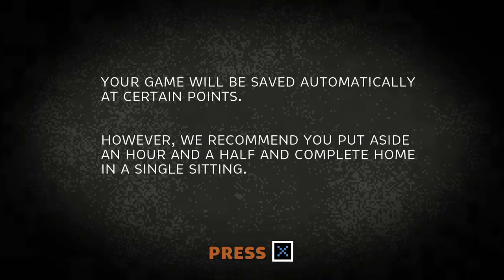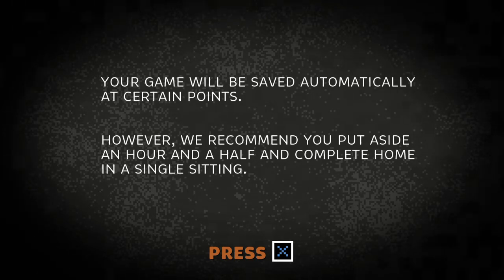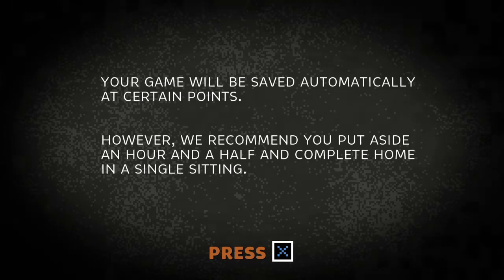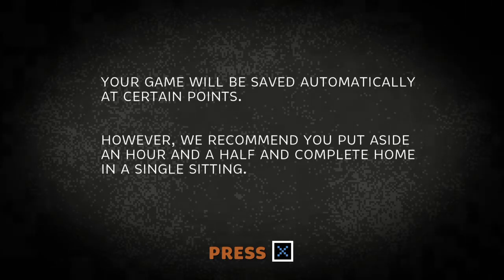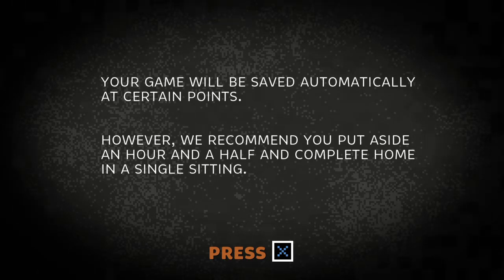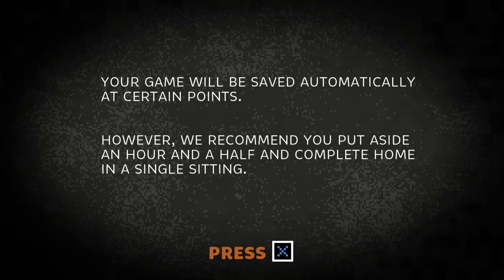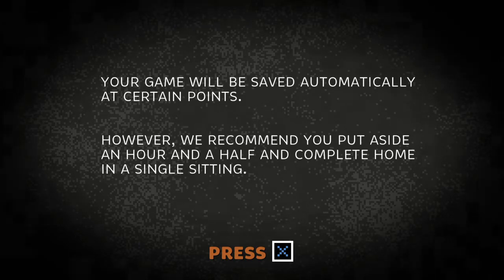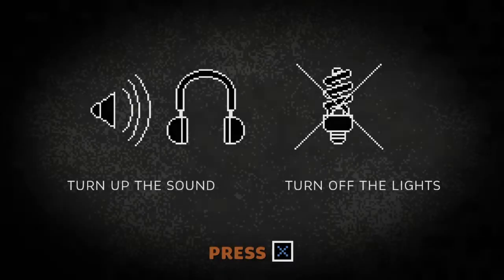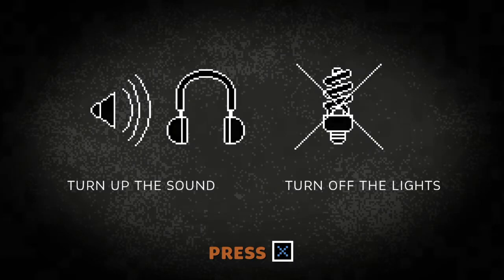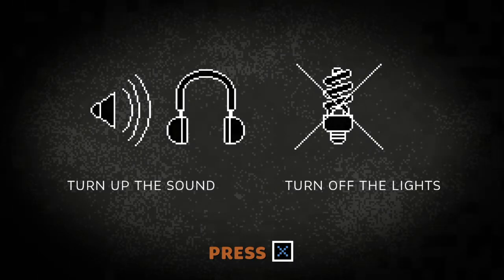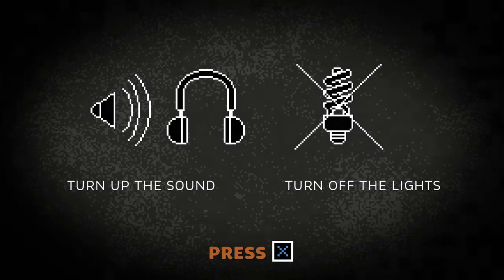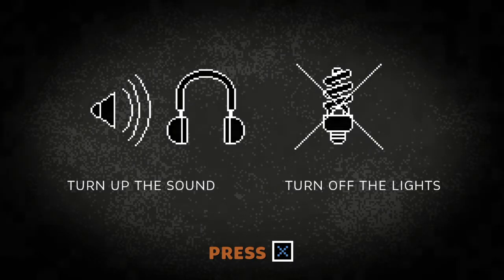Your game will be saved automatically at certain points, however we recommend you put aside an hour and a half and complete Home in a single setting. Well I don't have an hour and a half to record so I'm sorry but I can't listen to that. Turn up the sound and turn off the lights. Oh trust me, they are.